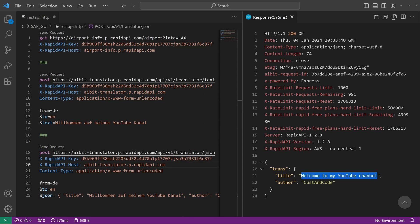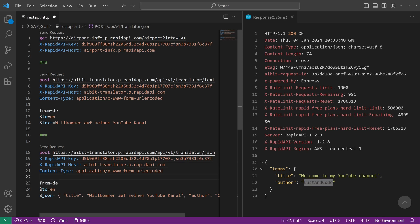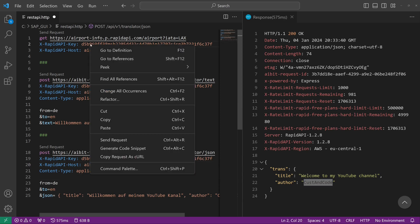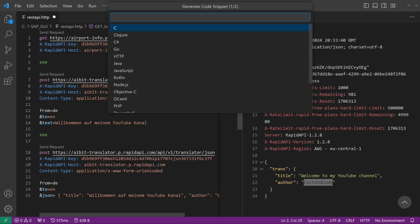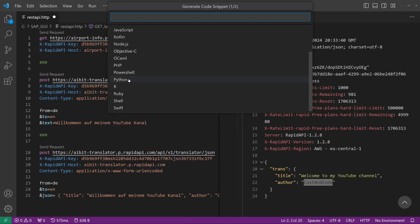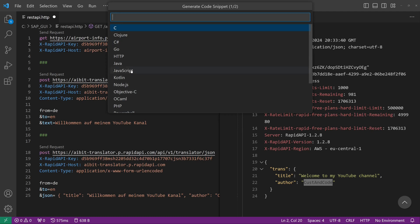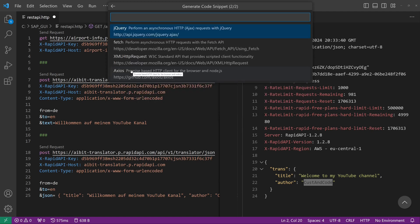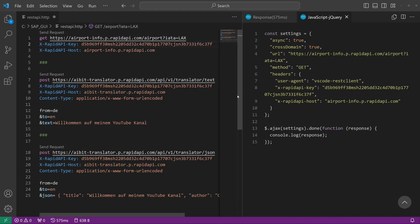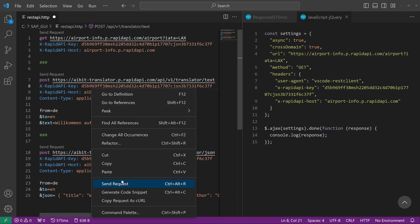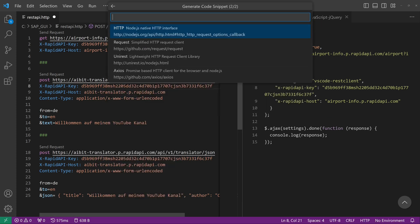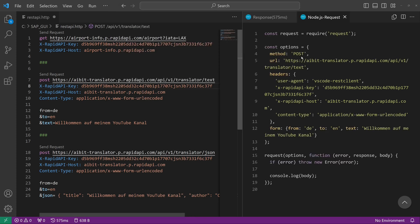Okay, another nice feature is we can generate code snippets here in different languages. For example, we check jQuery, and we see here generated code in jQuery. Pretty nice. Yes, we can do this with different languages and so on.